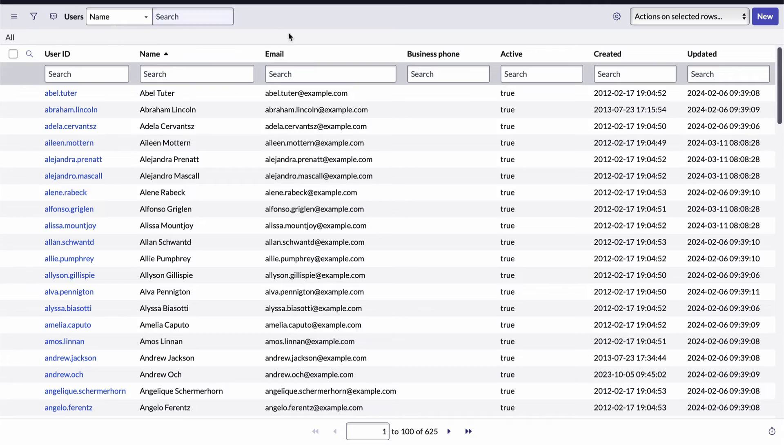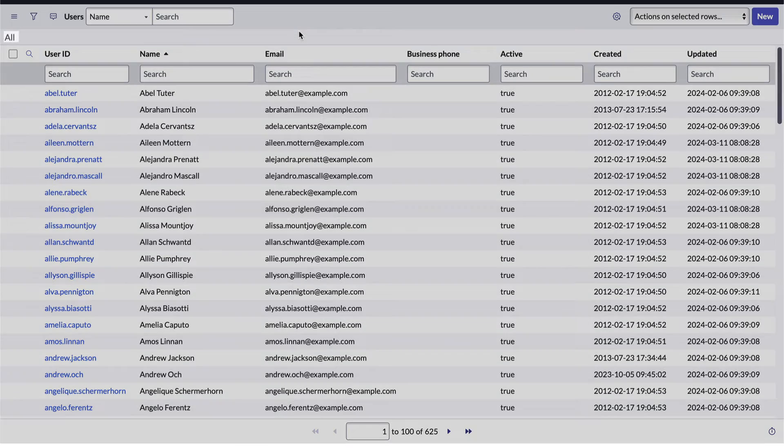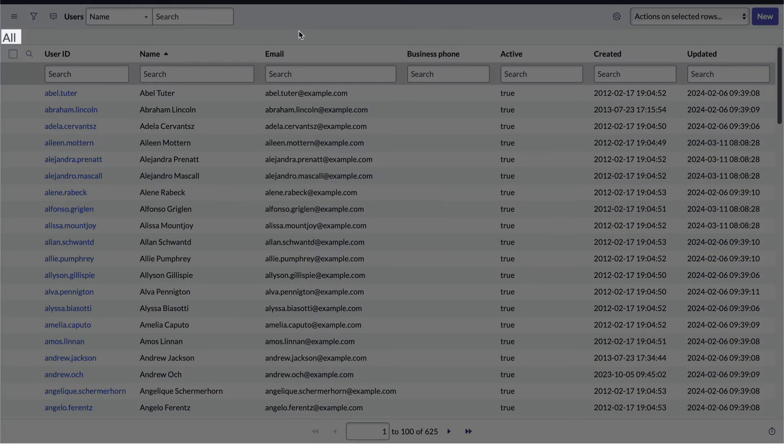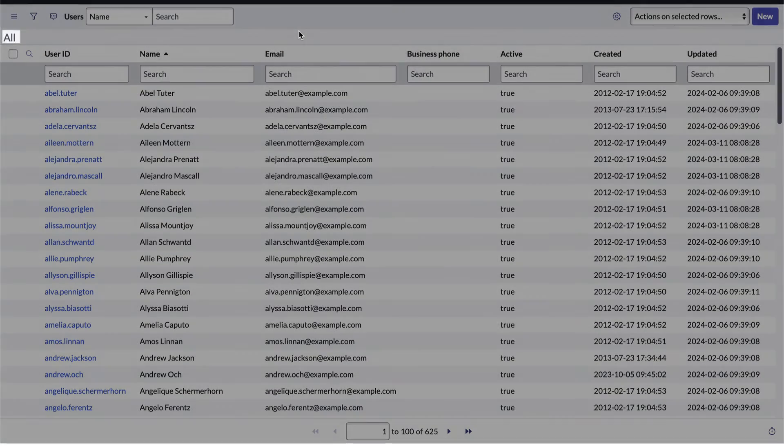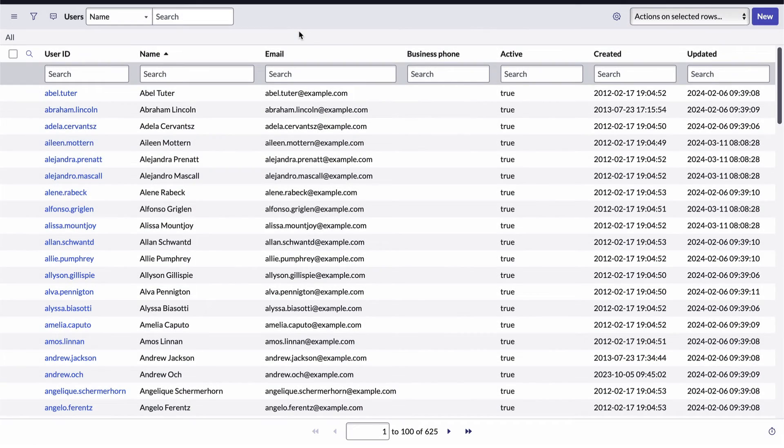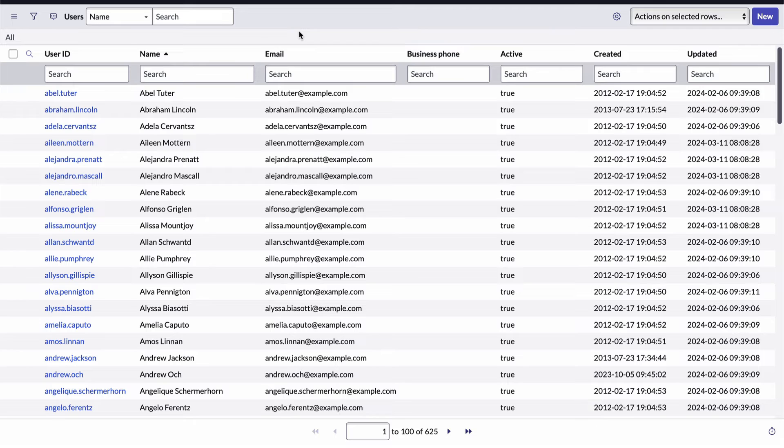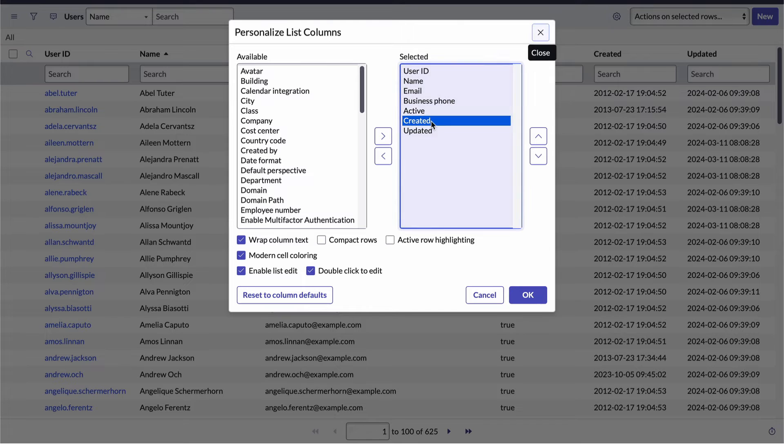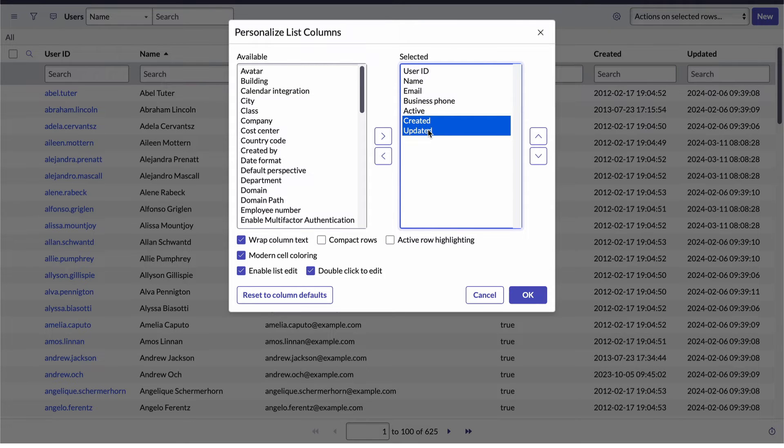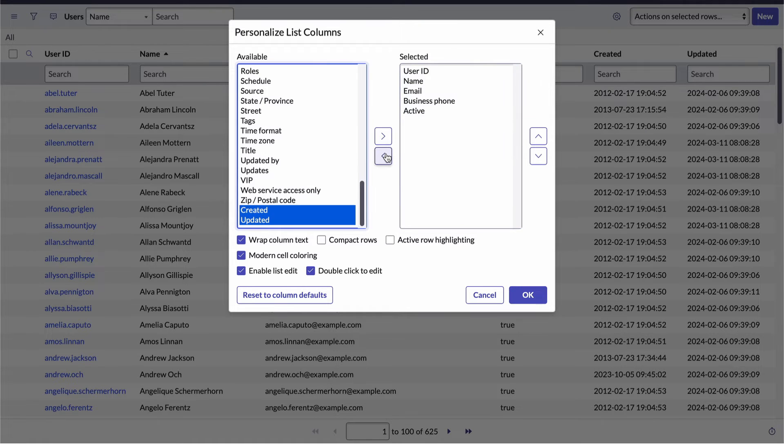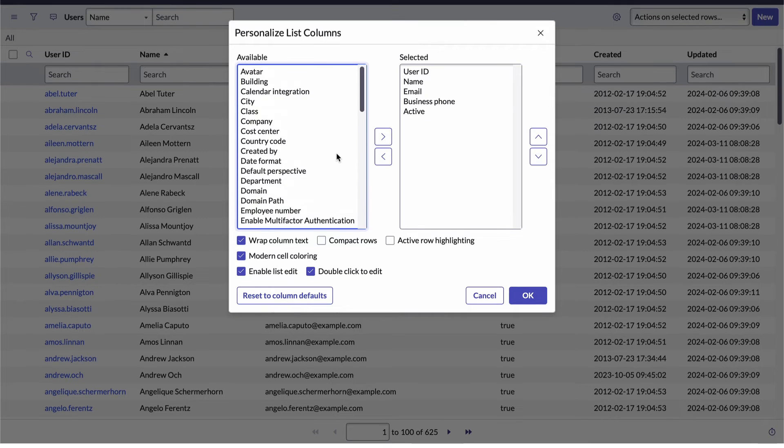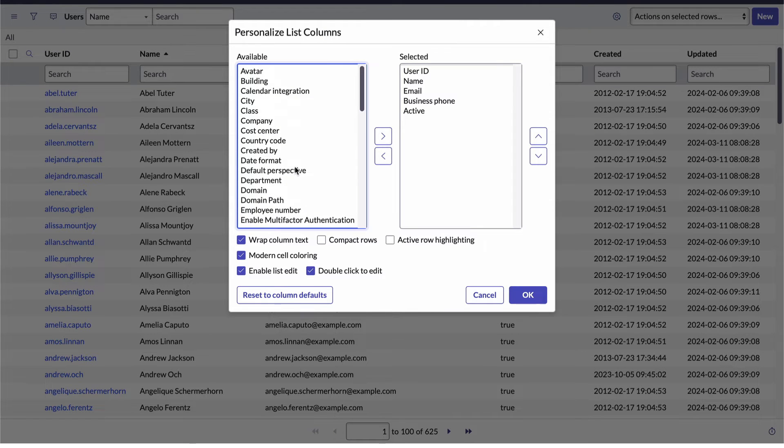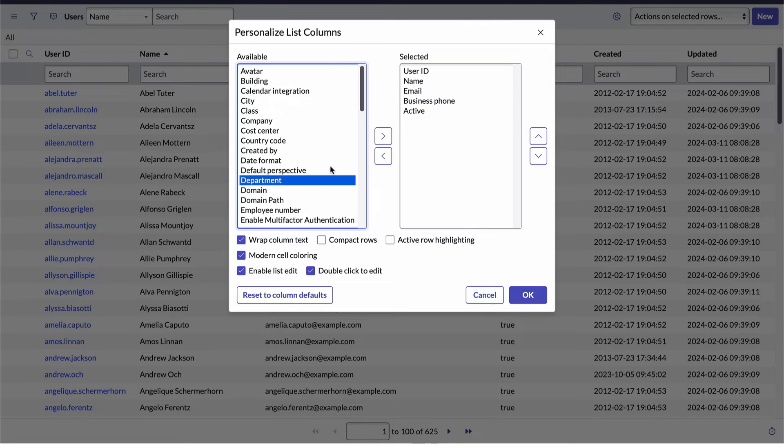Notice that right here we have what's called the list's breadcrumb. It tells us which records are currently being displayed. And as we can see, we're viewing all of the user records. Now let's assume we want to narrow down the list to only include users that belong to a specific department. To set up this demonstration, first thing I'm going to do is personalize the list by removing the created and updated fields and adding the department and gender fields.